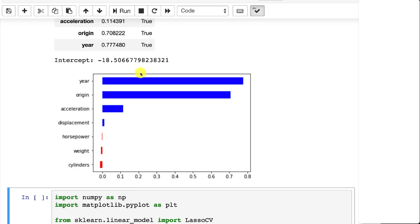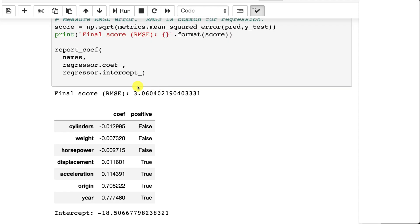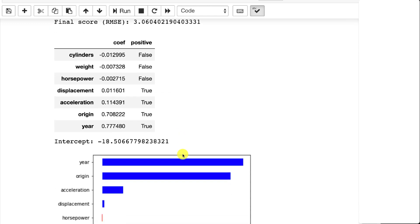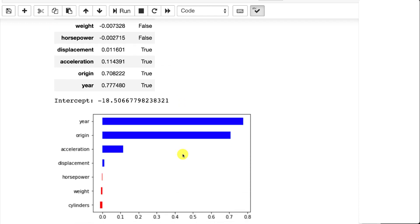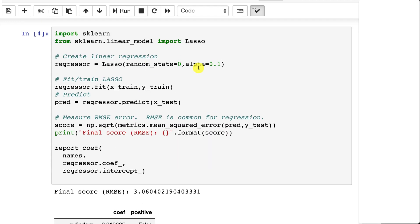You can see that it cut off a lot of these down here. It pushed them to near zero, and we're focusing just on year and origin. You can also see the final score is not that bad, considering that we are not using the full columns of the data set. These are getting pretty much eliminated.